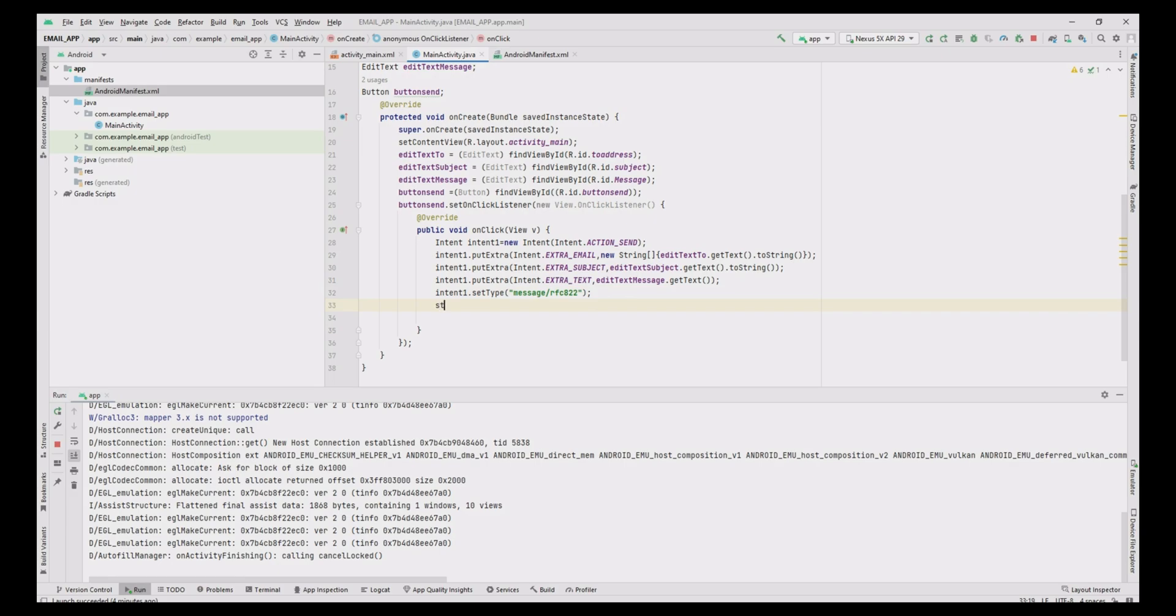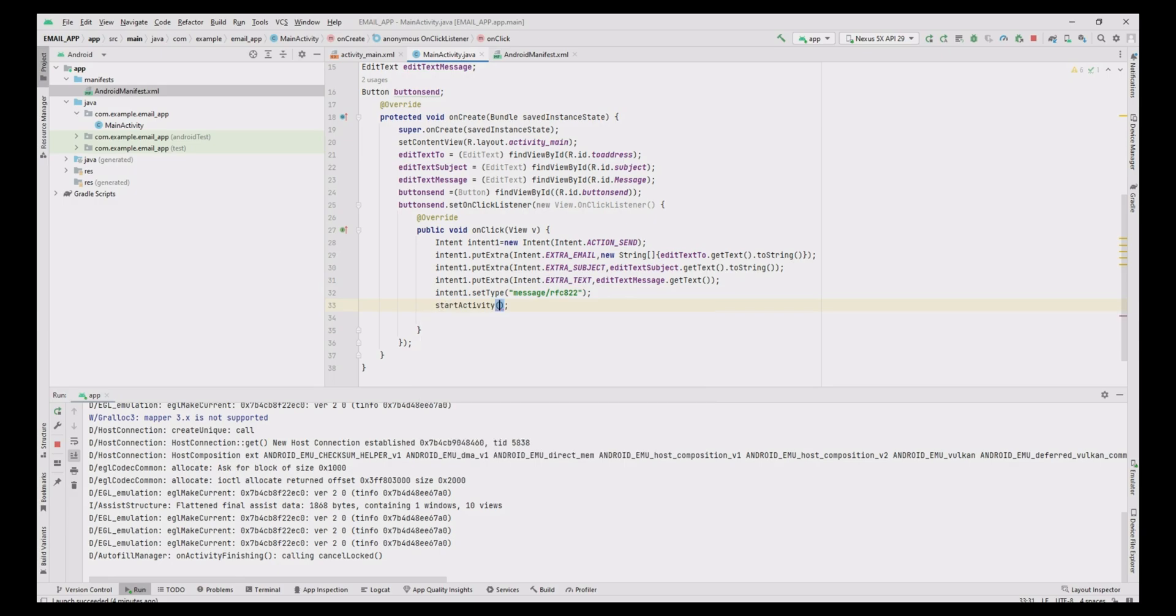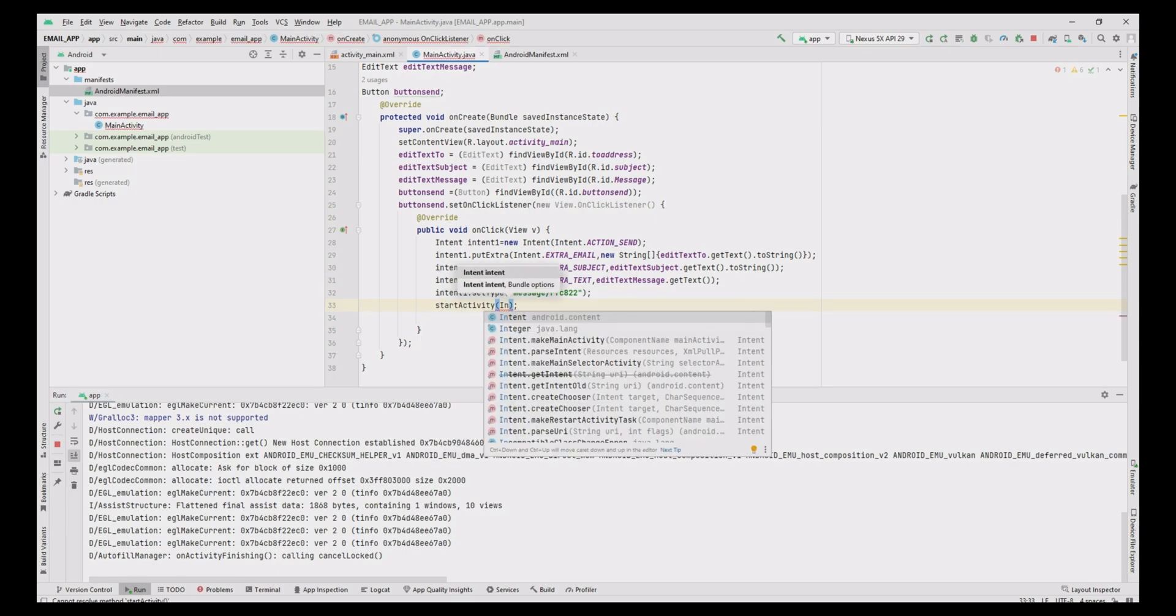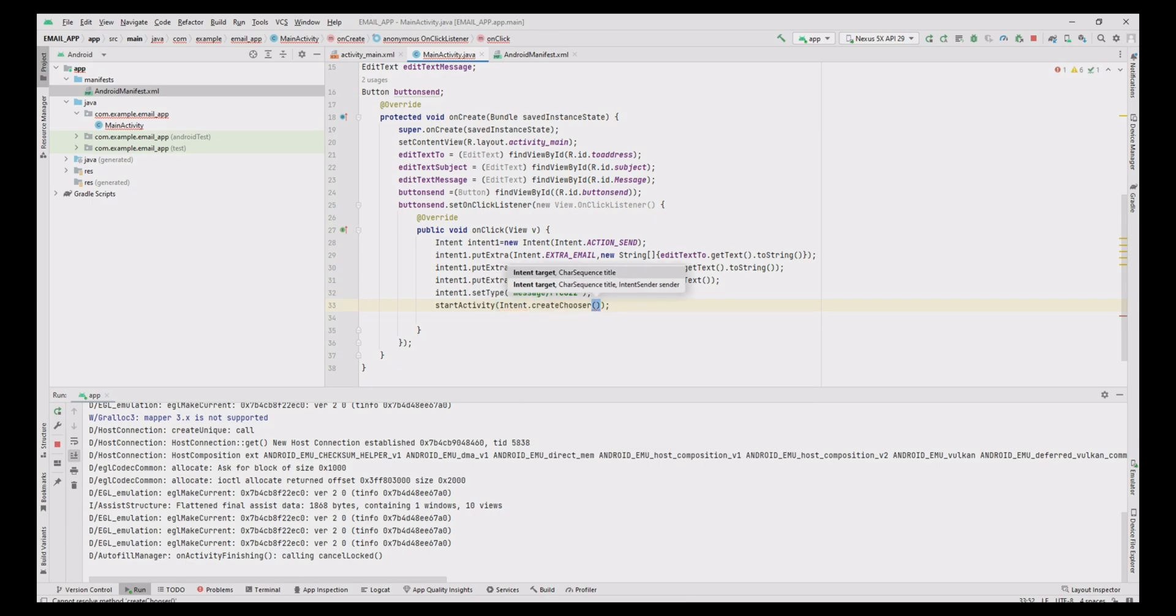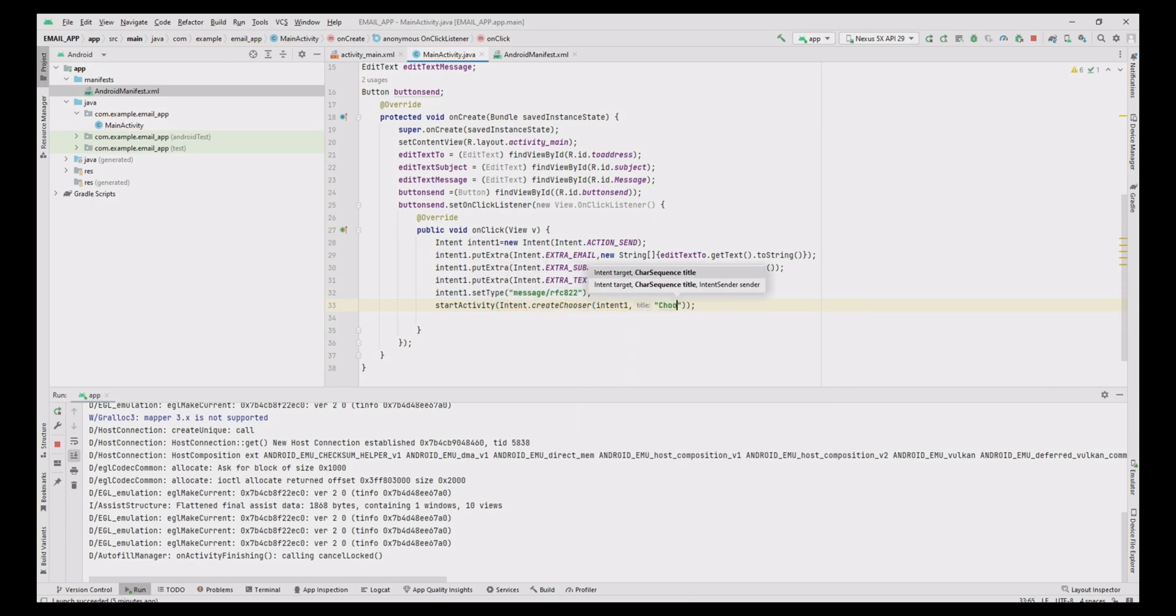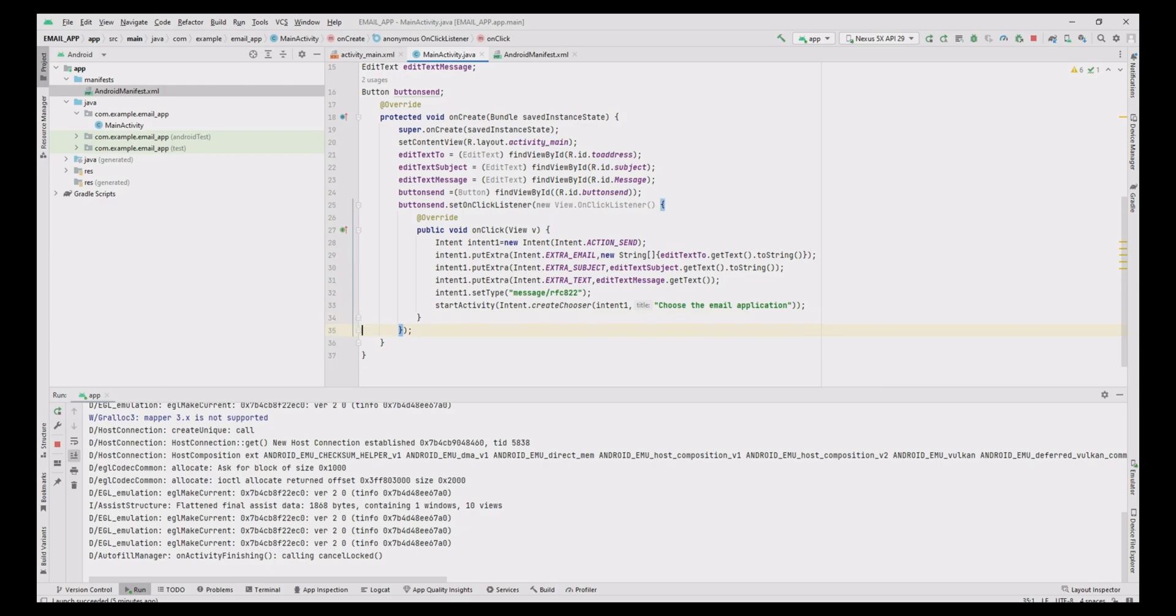Add the above Intent1 values with createChooser of Intent with startActivity method. Up to this, the implementation code is over.